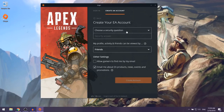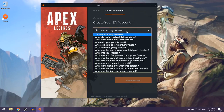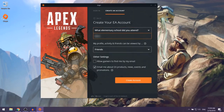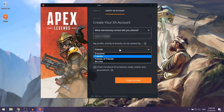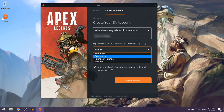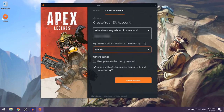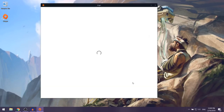They're going to ask you to choose a security question and ask for some privacy permissions. I'm going to leave this at Friends, and here I'm going to opt out of receiving emails from EA, then select Create Account.